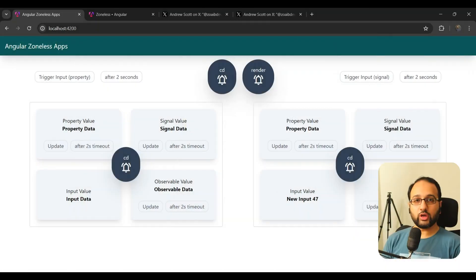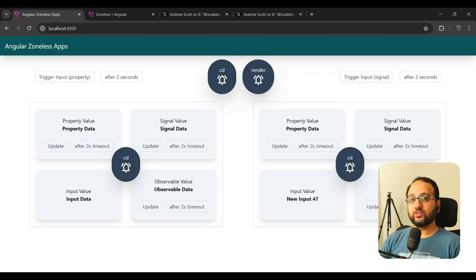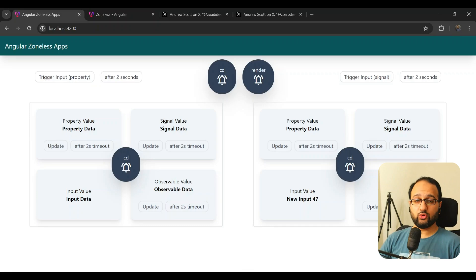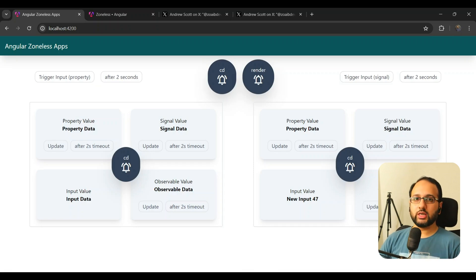Here are my key takeaways from this experiment. First, avoid using plain properties — replace them with signals everywhere if you want to work with zoneless mode, which allows fine-grained reactive updates. Second, event handlers and listeners will continue to trigger change detection as before, even in zoneless mode. Third, when using observables, always use the async pipe, which has change detection built in and works safely in a zoneless app.